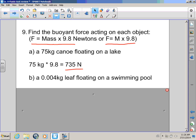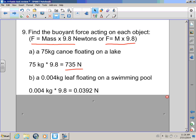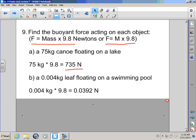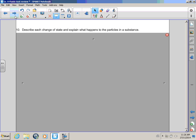Let's do one more! A 0.004 kilogram leaf floating on a swimming pool! What do we do? Remember, force equals mass times 9.8! So, 0.004 kilograms times 9.8! There's your answer! See if you can get that, okay? Phew! I'm getting awfully tired of science, Bullwinkle! Me too! I thought we were doing math! Bullwinkle, pay attention!